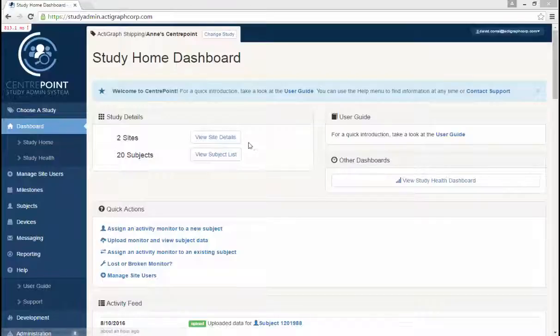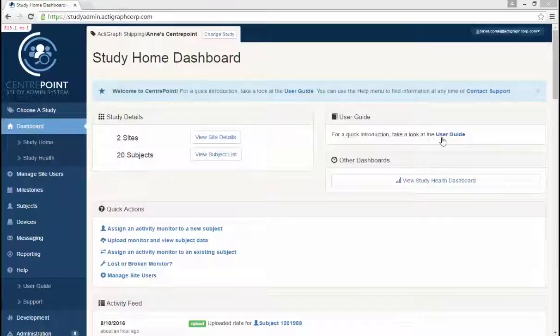On the Dashboard, you will also find the CenterPoint User Guide and be able to access the additional Study Health Dashboard.